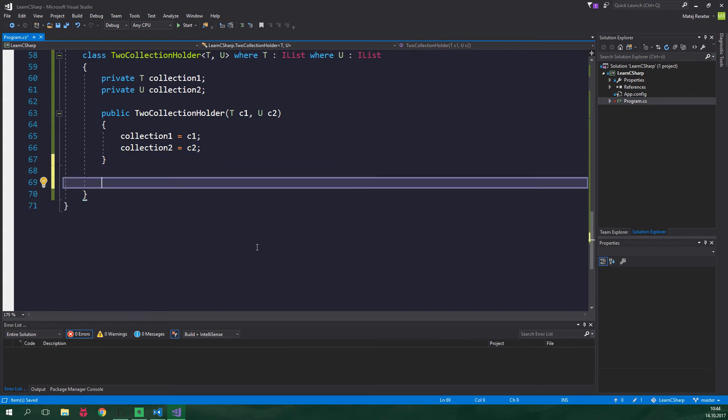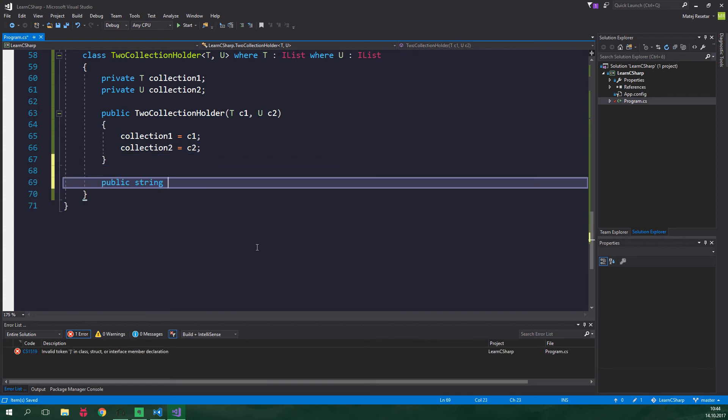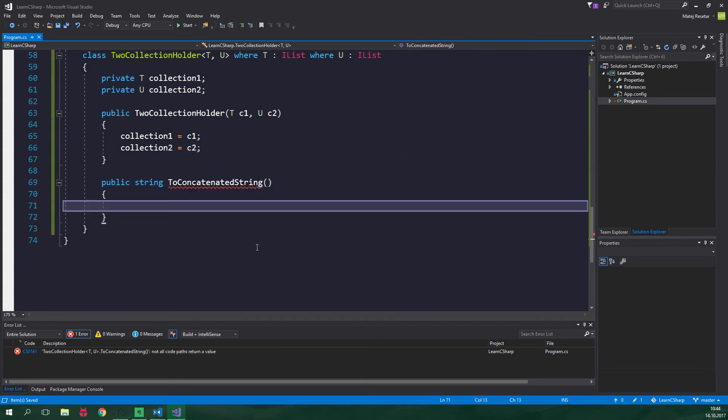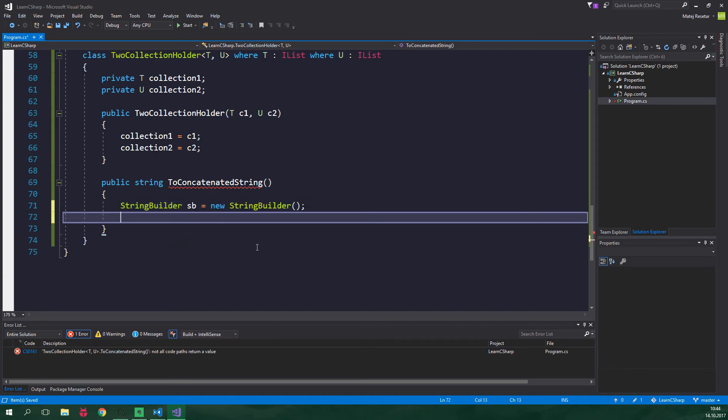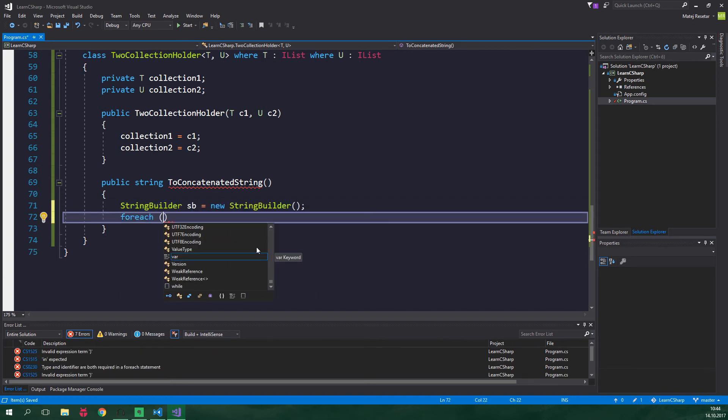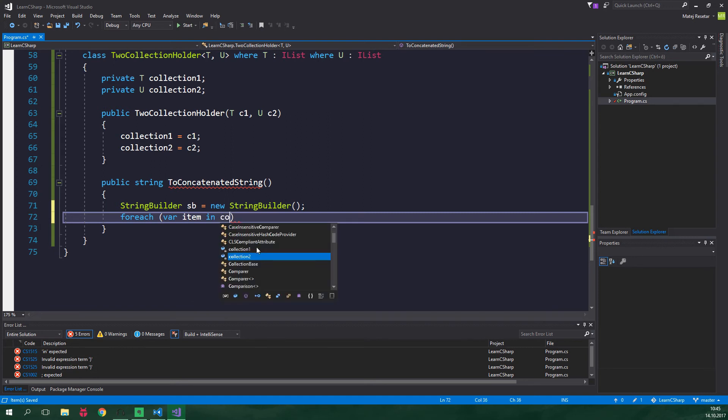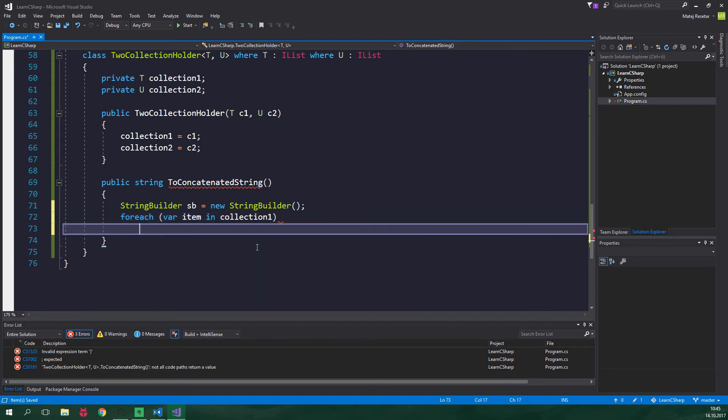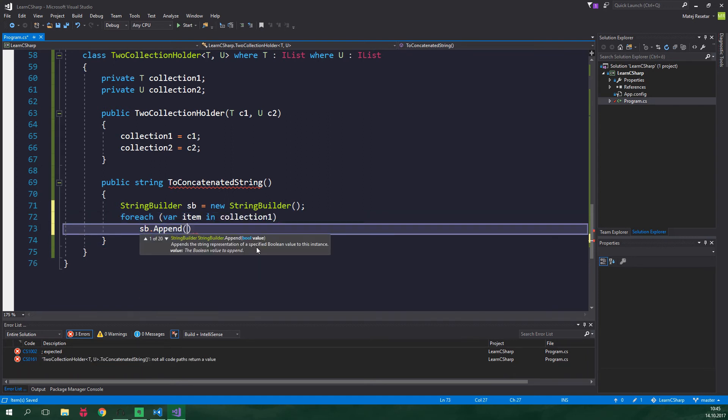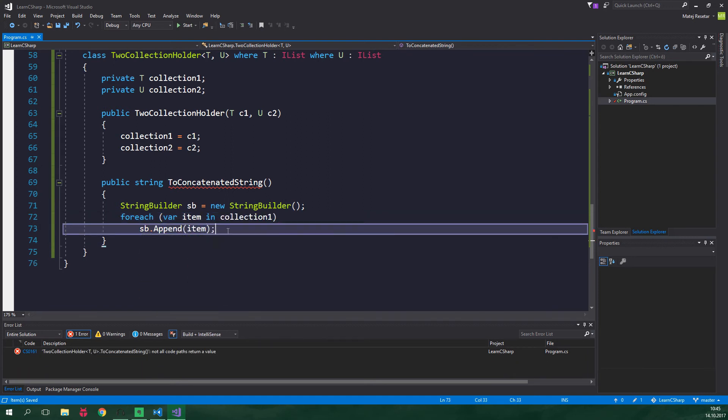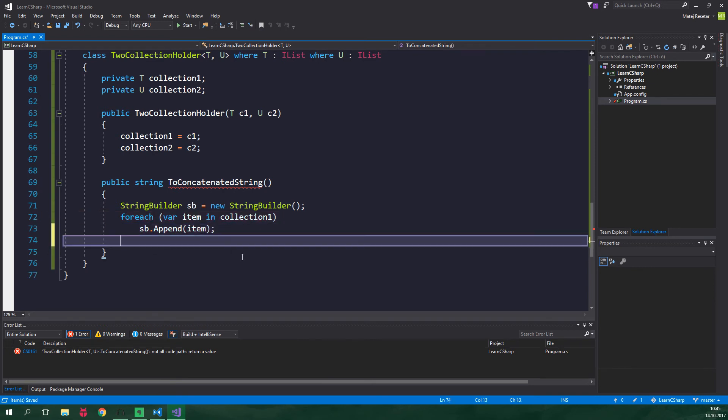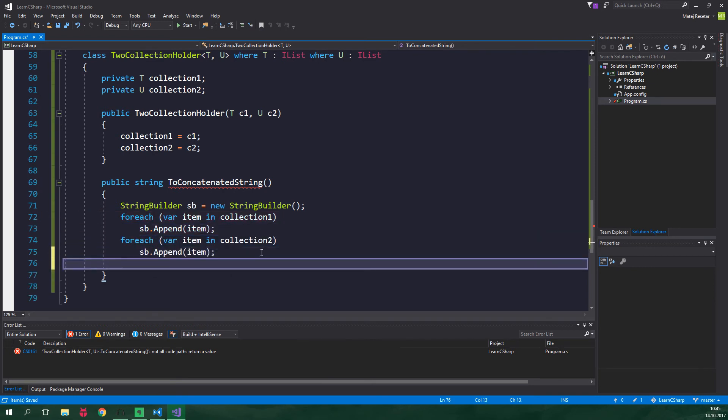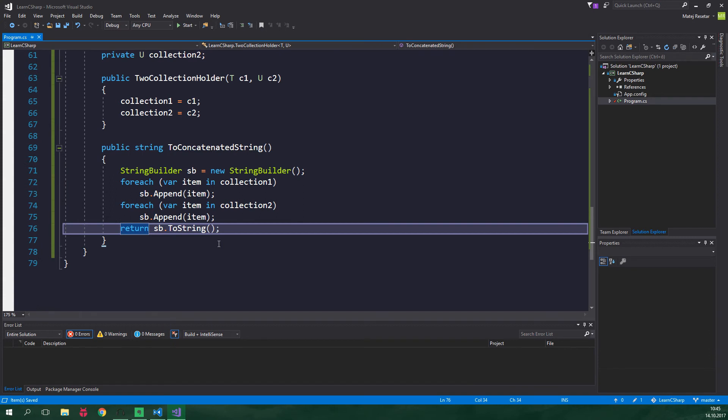This class will have a method which is gonna return concatenated string of both the collections. So public string ToConcatenatedString and again string builder sb equals new string builder and for each var item in collection one we wanna sb.append item and we wanna do the same thing for collection two and then just return sb.ToString.